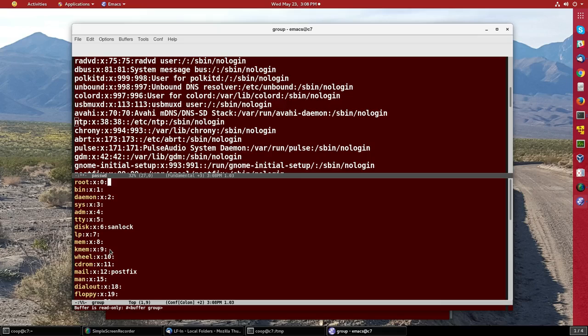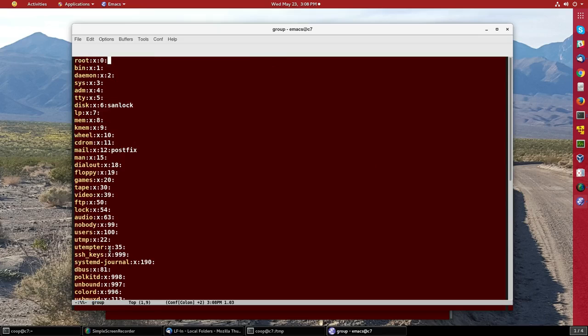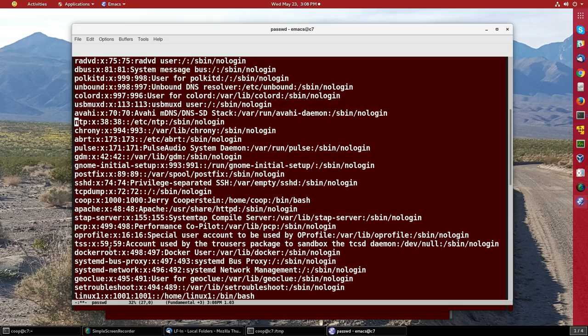But in general, if I had two files with the same permissions, I could cut and paste and go from one to the other. To get back to just one window, I can do Ctrl+X 1 and I have only this. But if I really wanted the other window, I can hit Ctrl+X B and I'm back in the password file.